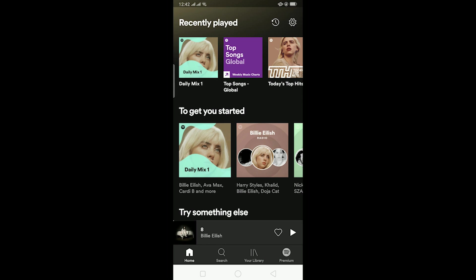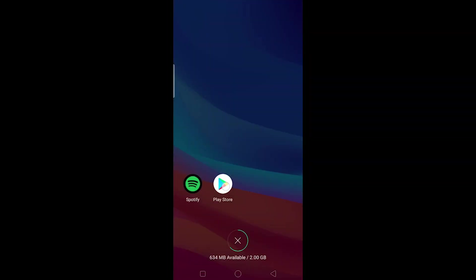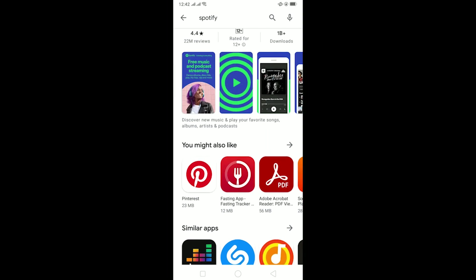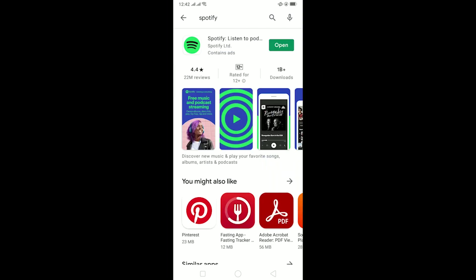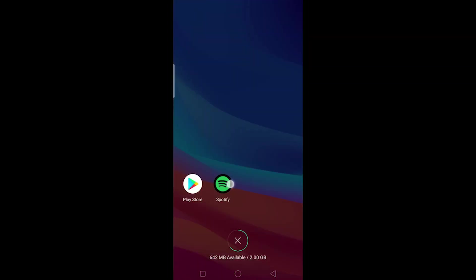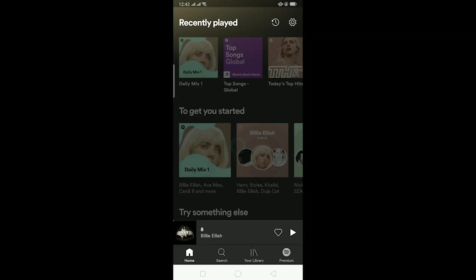Go to Play Store and check your Spotify. Right now my Spotify is up to date because there is Open instead of Update. But if there is Update button instead of Open then make sure to update your Spotify because this problem occurs due to not updating your Spotify. So make sure your Spotify is up to date.